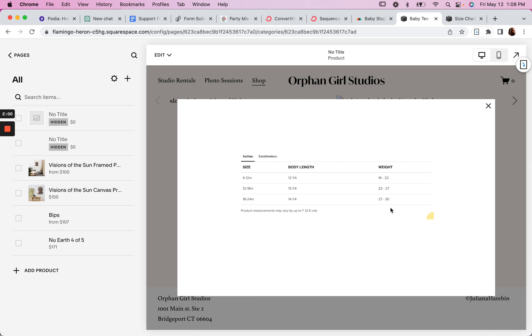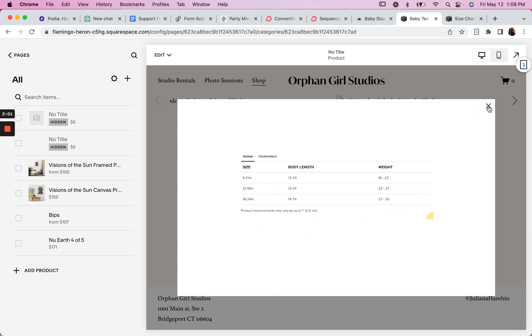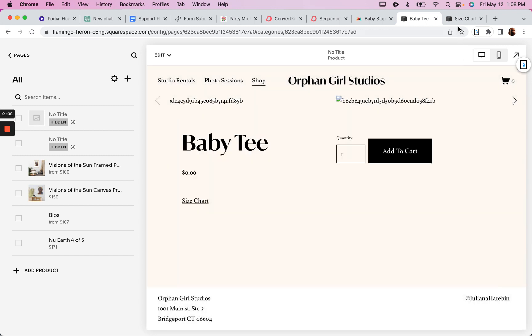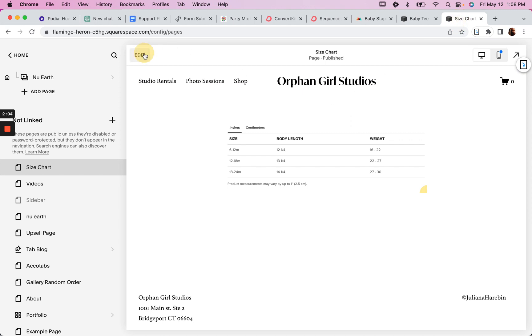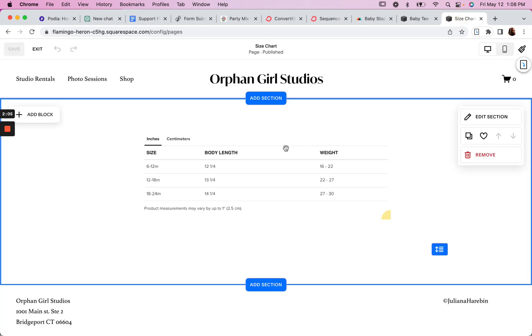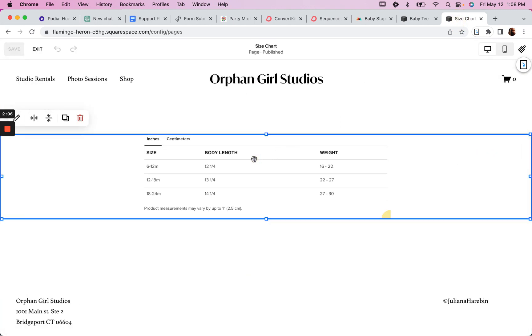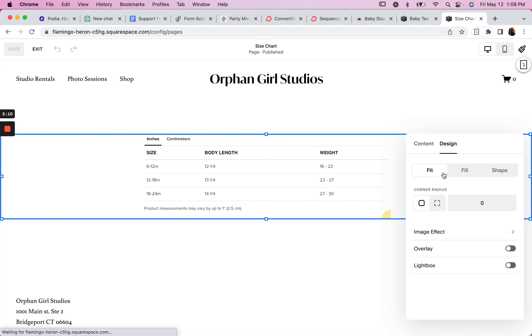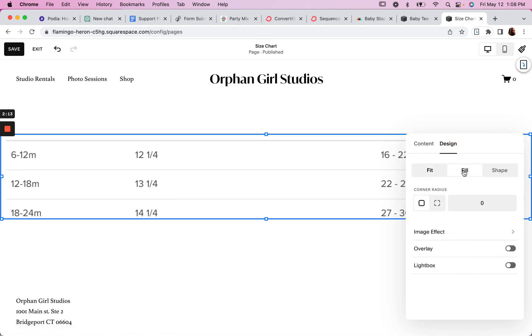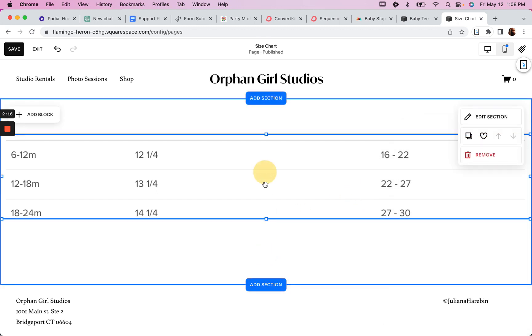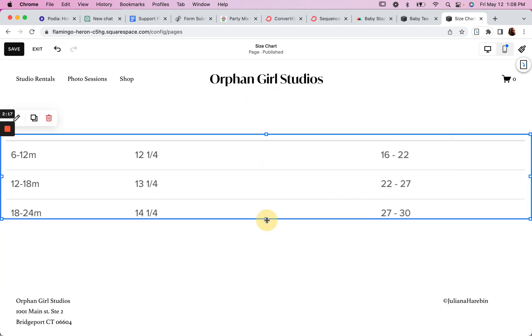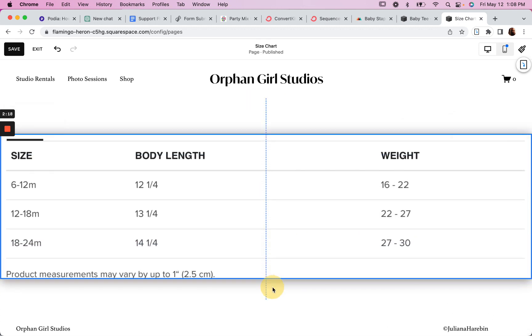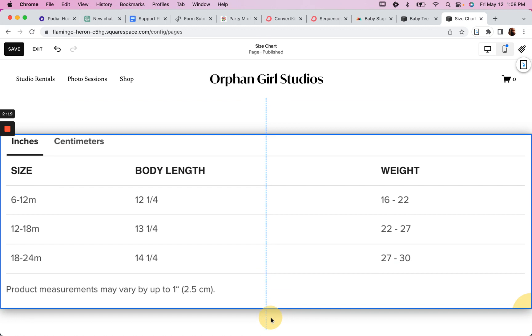We would resolve that here on the page by changing the fill and then making this a little bigger.